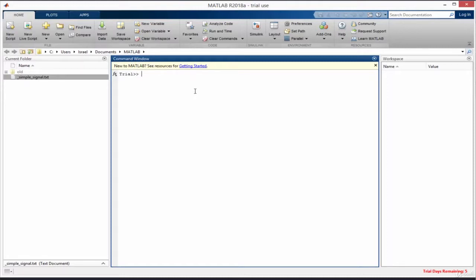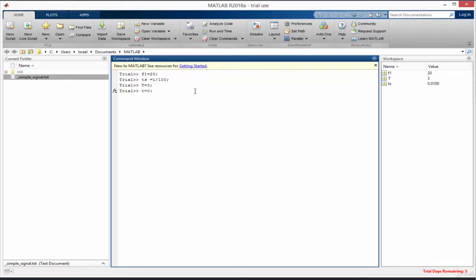Let's start by generating our first signal. We set f1 = 20 for a 20 Hz signal, and a sampling period Ts = 1/100, meaning a sampling frequency of 100 Hz. We make the signal length T = 3 seconds, and then define the time vector t = 0 to T with an interval of Ts.